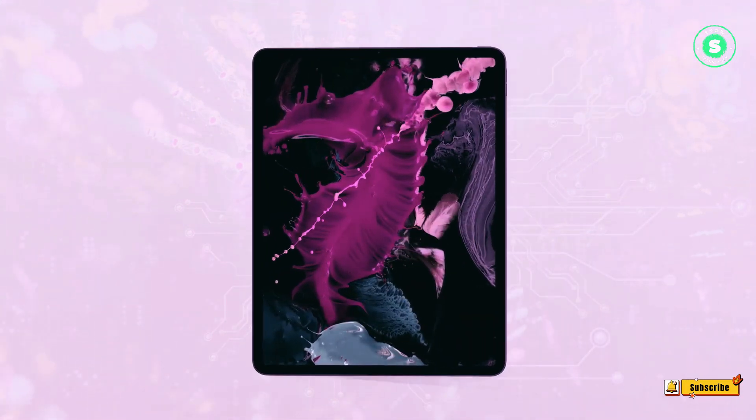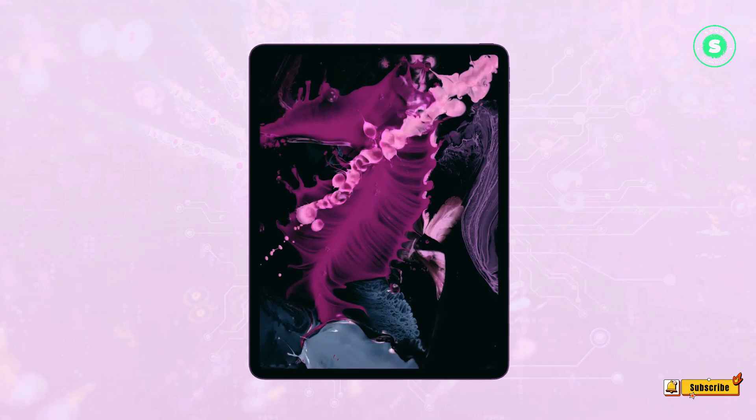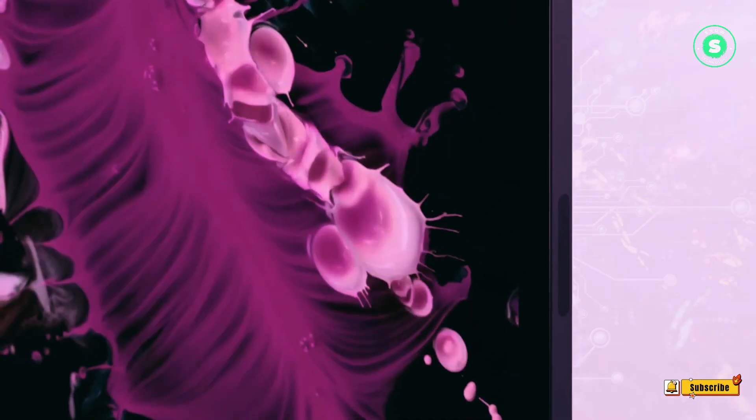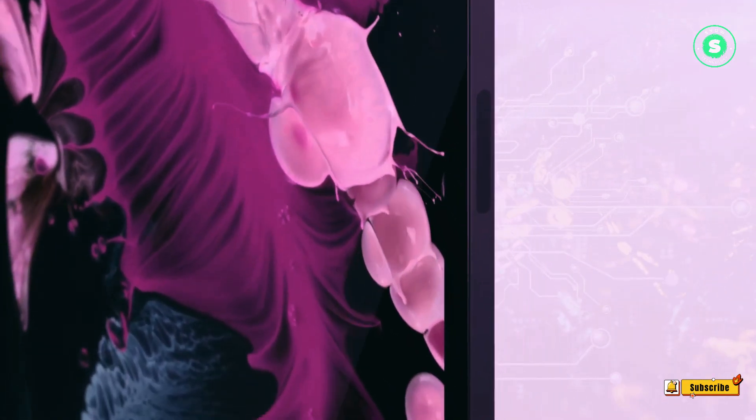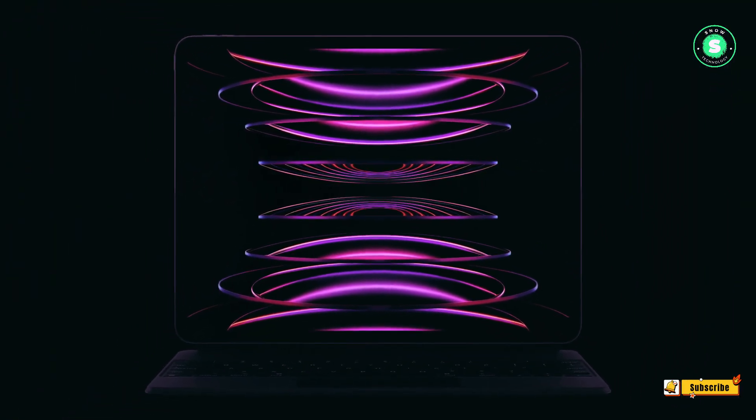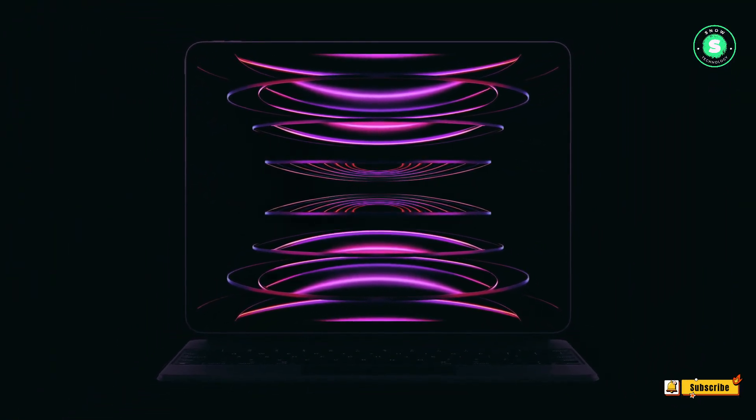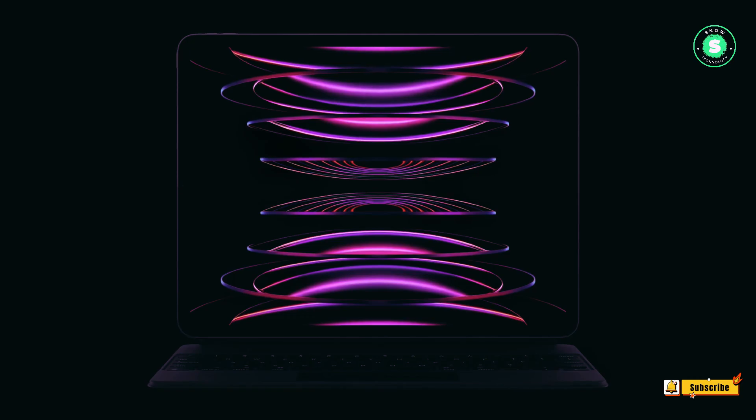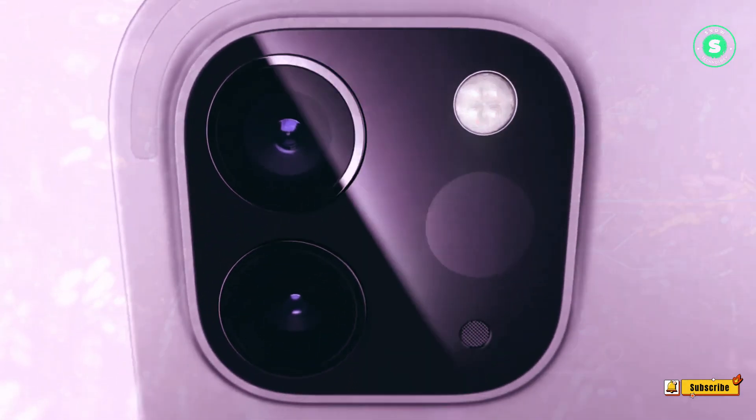The 11-inch OLED iPad Pro could start at $1,500, while the 13-inch variant could begin at $1,800. The price surge is expected due to the costlier OLED panels and Apple's use of novel production processes to create OLED panels of the required size.